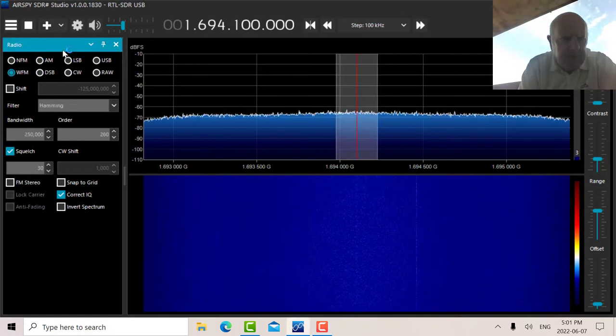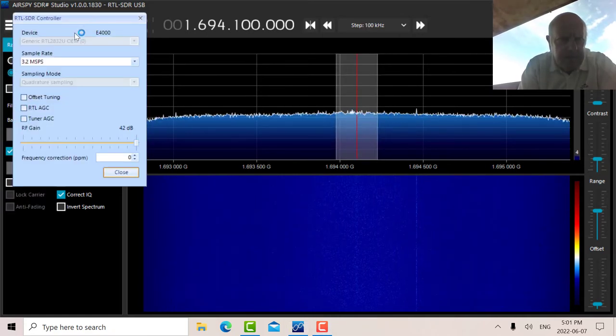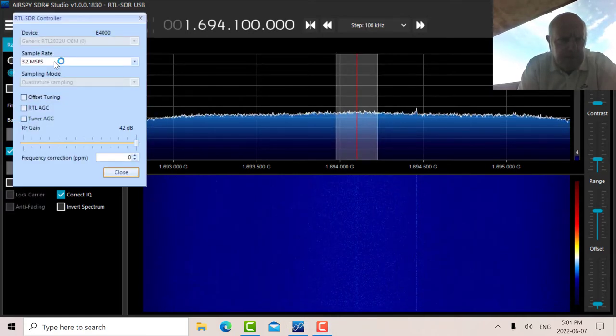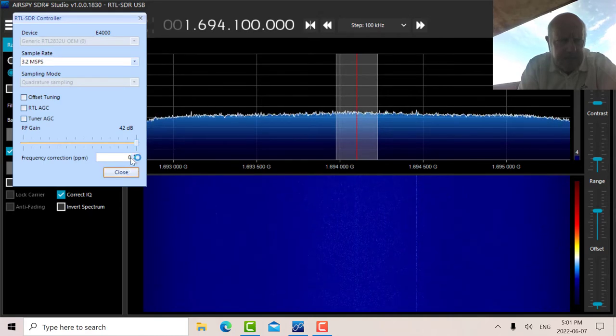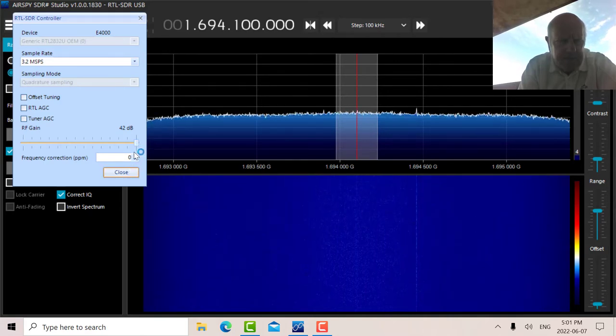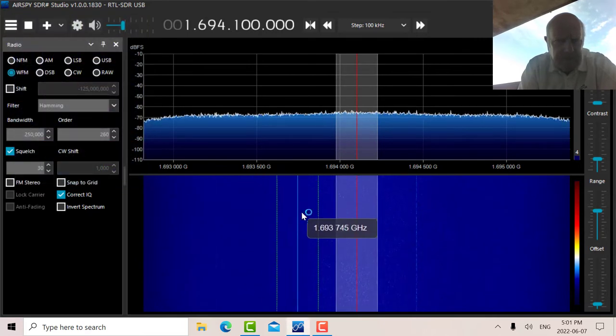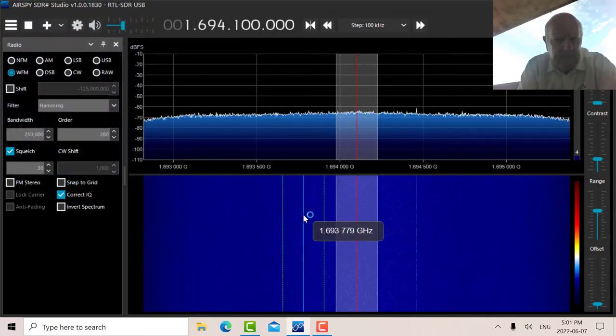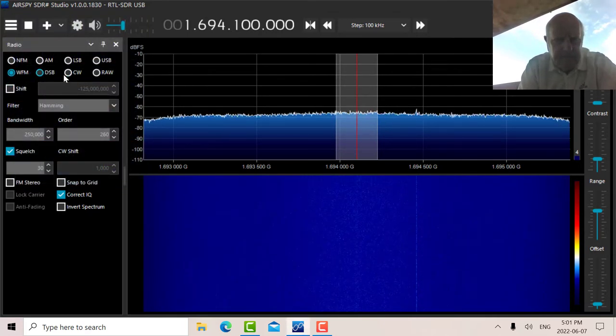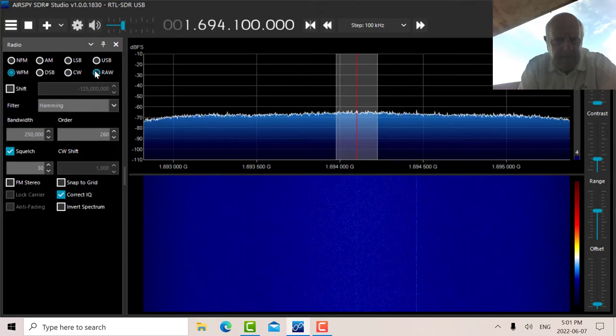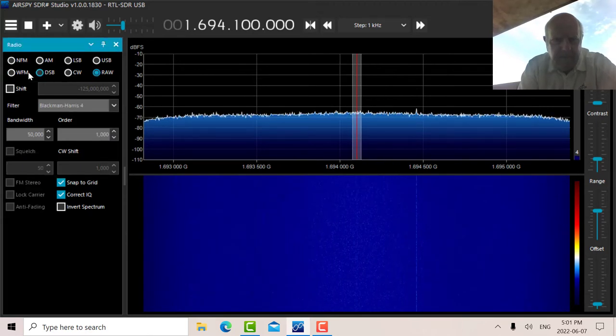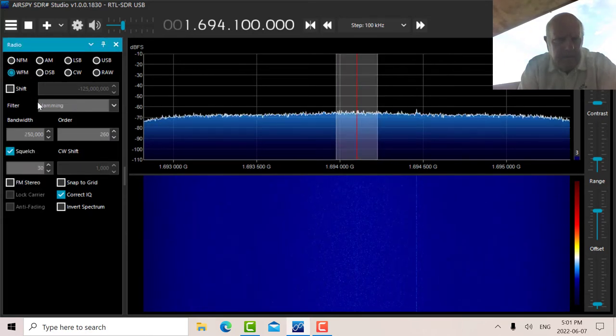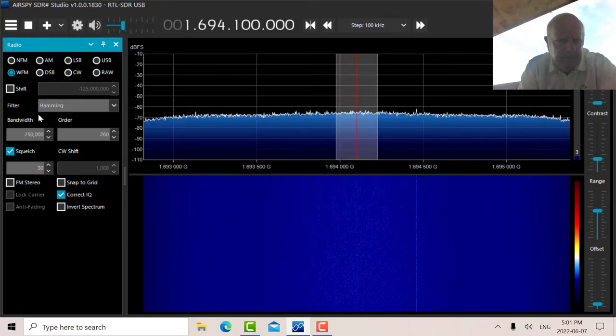So my settings are on 3.2 megasamples per second. I've got the gain cranked up to 42. This RTL is pretty accurate, so the PPM is at zero. So I've got the biggest bandwidth I can get.